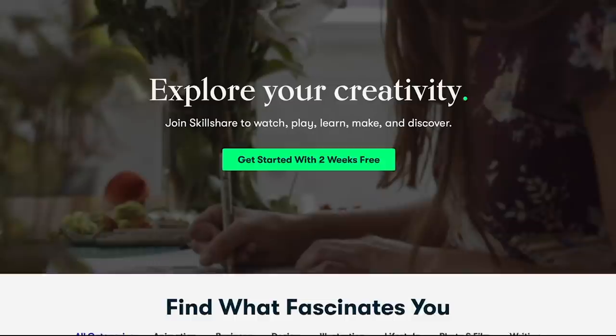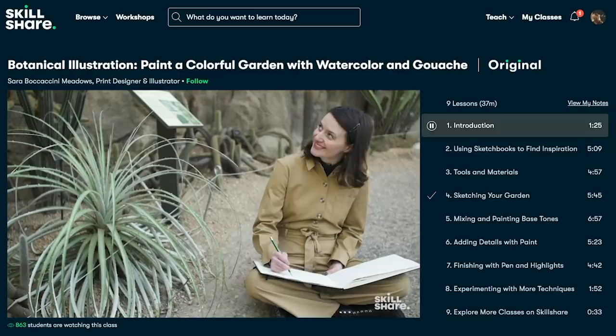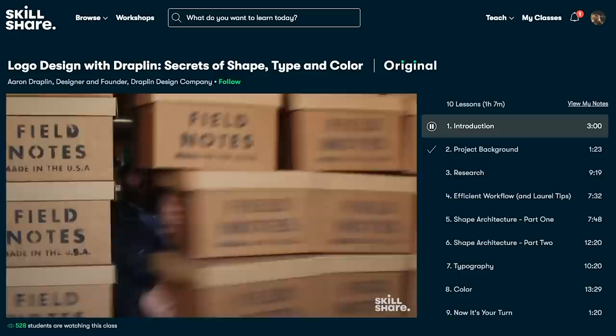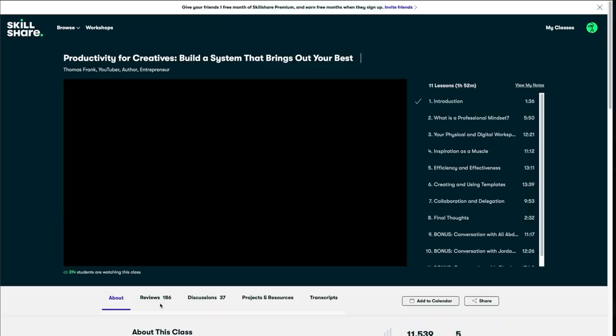It's an online learning community where millions come together to take the next step in their creative or career journey. It offers thousands of classes on topics including illustration, design, photography, video, freelancing, and more.